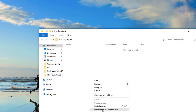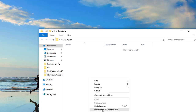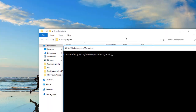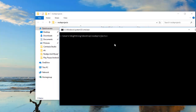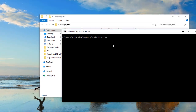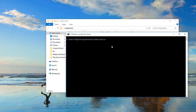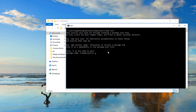Hold Shift and right-click and you will see the 'Open command window here' option — click on it. Now you will be able to write Node commands in this terminal. The first command we are going to use is 'npm init'. The npm init command is used to initialize the Node project whenever we want to start a new Node project.